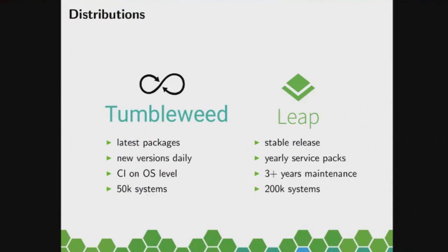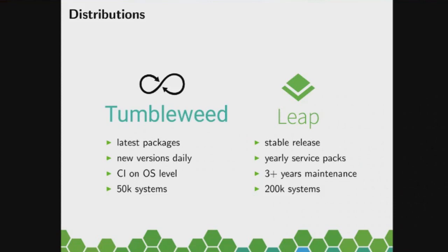So what's the good thing there? Well, we have kind of a CI on operating system level. So we're not just dumping new versions of packages on our users, but there's actually an automatic QA system involved there that makes sure that there's always some base quality achieved, so the system never breaks.